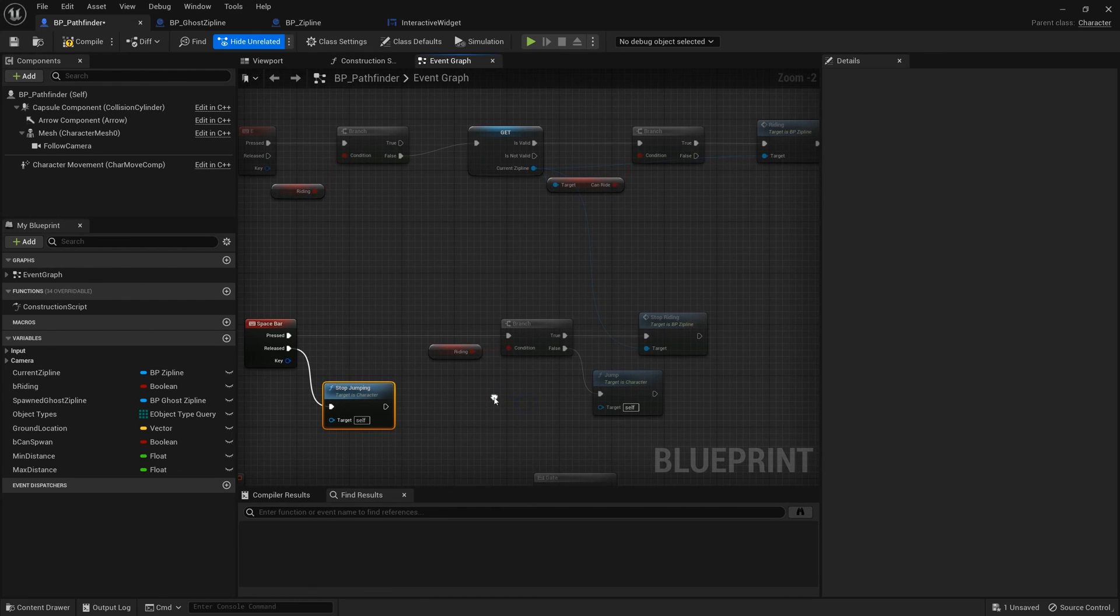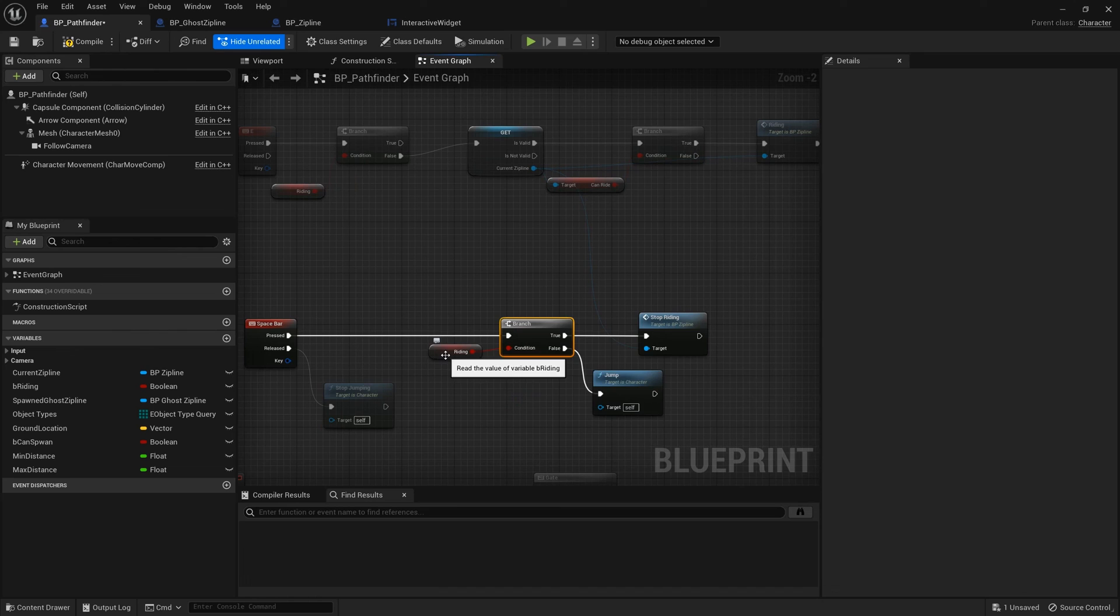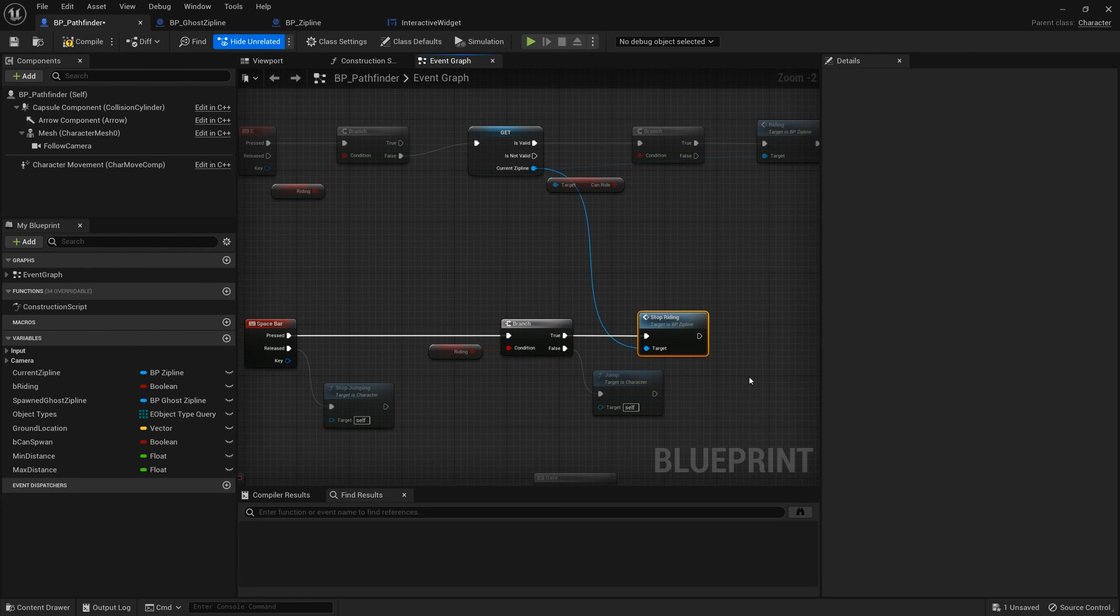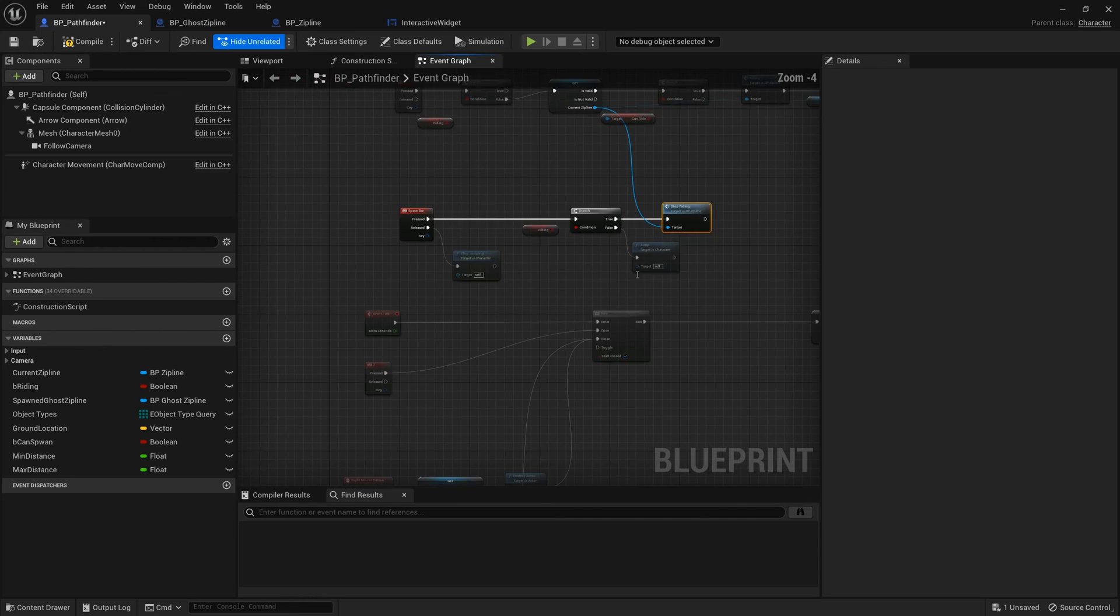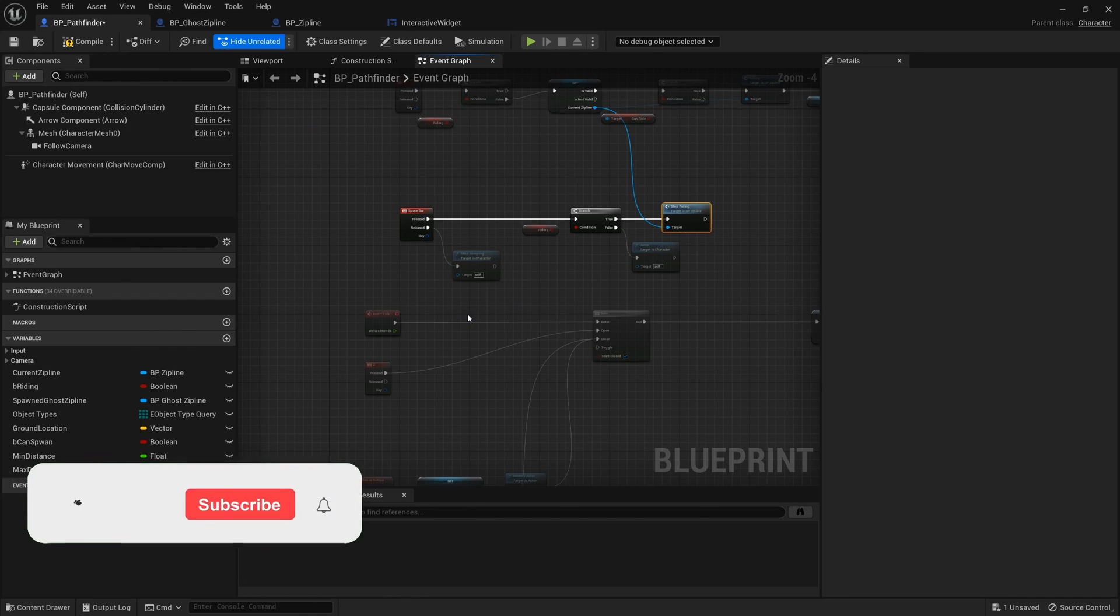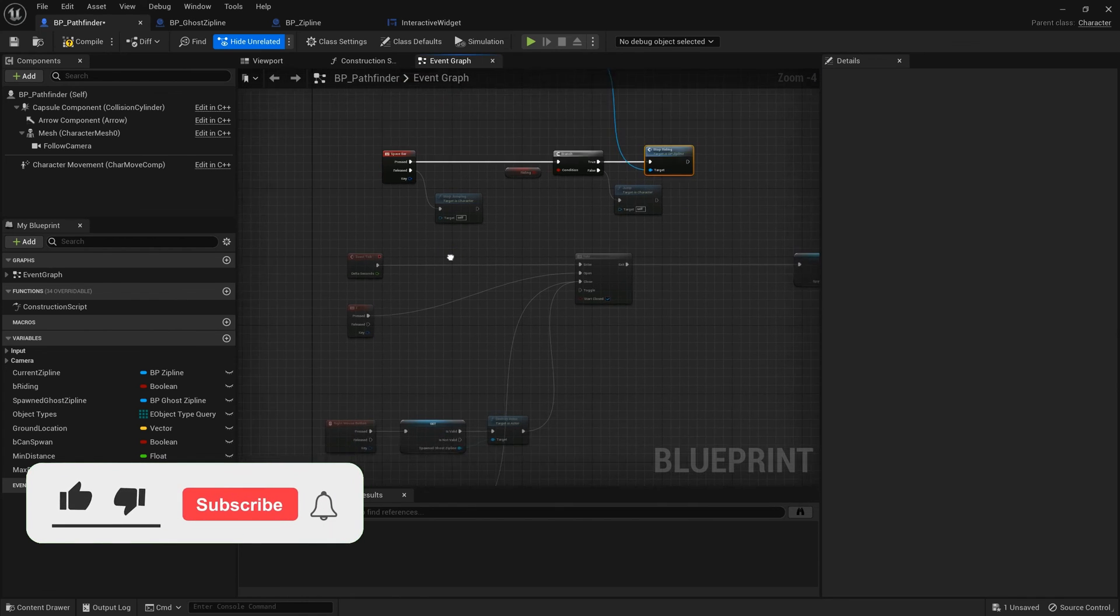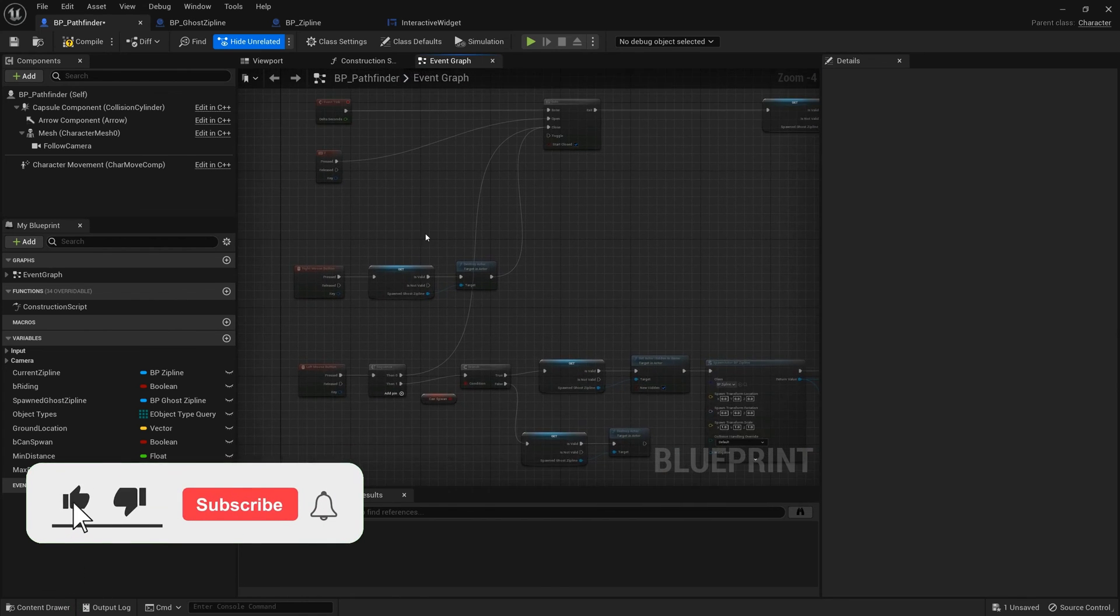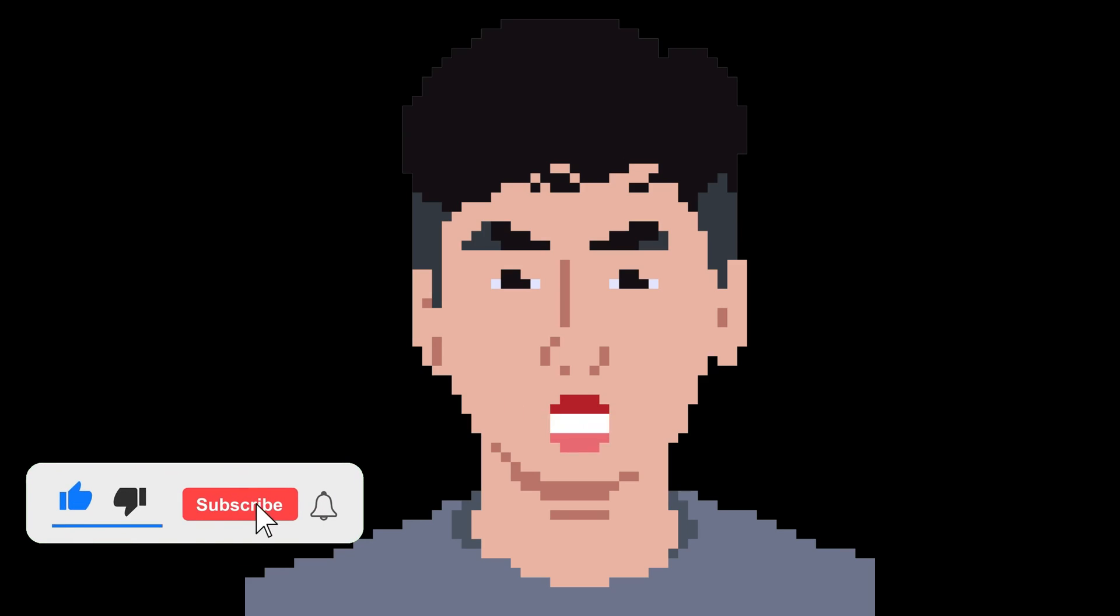If spacebar released, stop jumping. If it is pressed, check the writing variable. Choose call the stop writing event or zipline. False call jumping event.